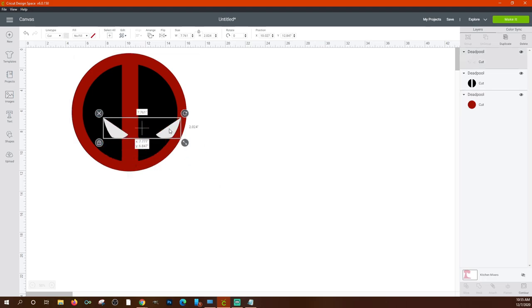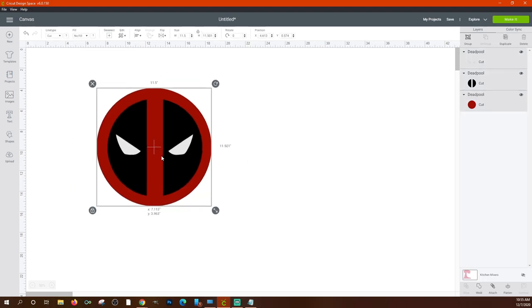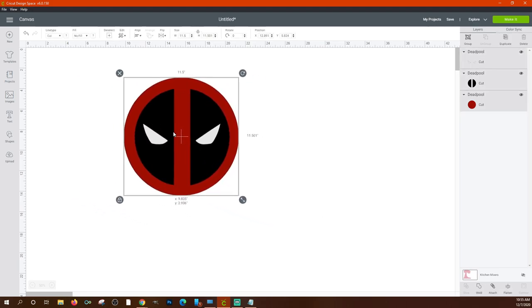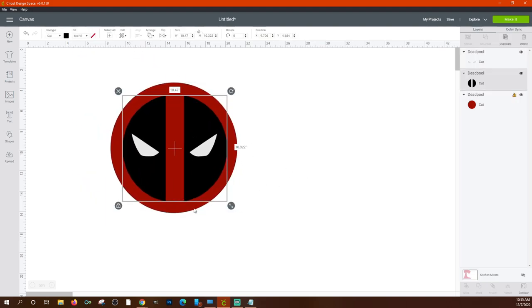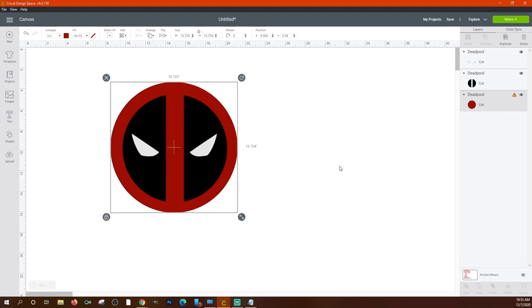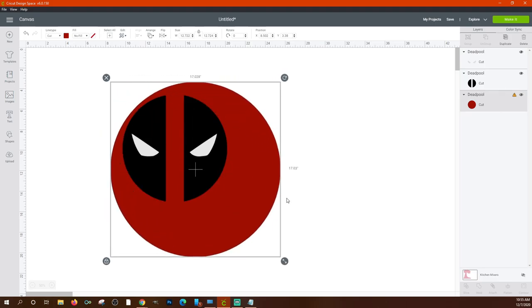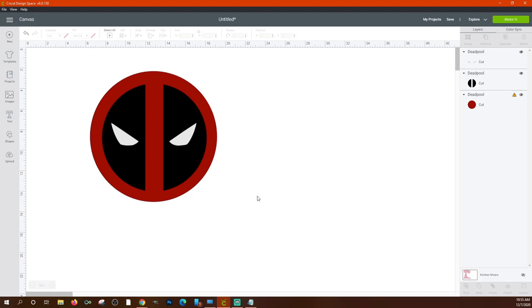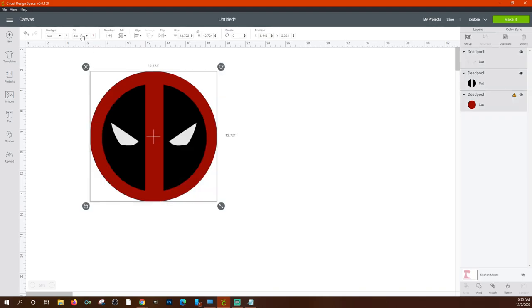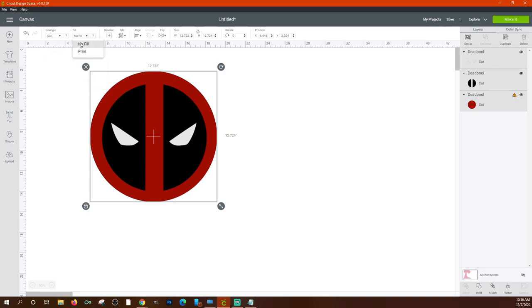For my Deadpool design I want black, red, and white. If I highlight all layers I can move and resize them all together. If I think the red is too big, I can click just the red layer and resize only that. Once everything is ready and set to 'Cut' with no fill, I'm just cutting this out of decal vinyl — no printing, no foil, just a simple cut.